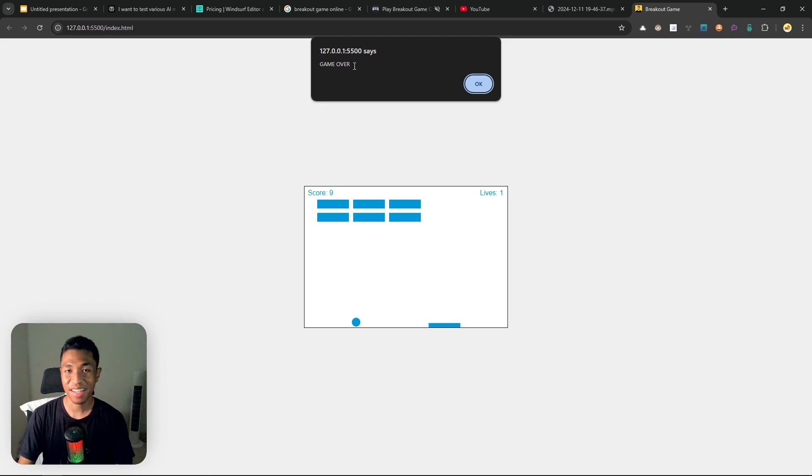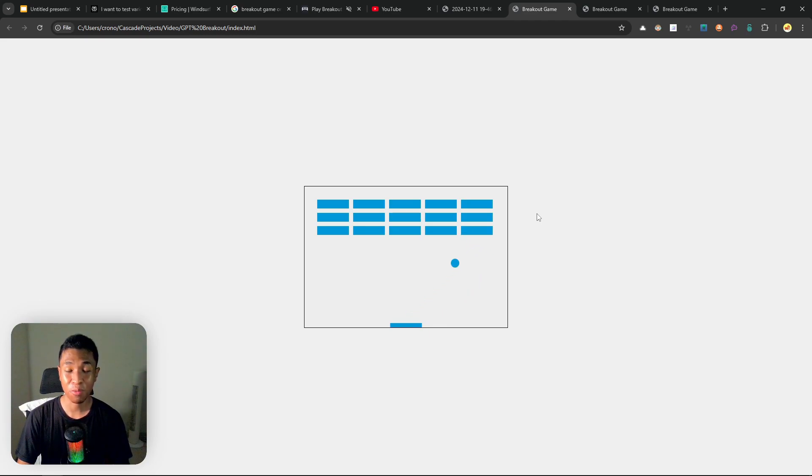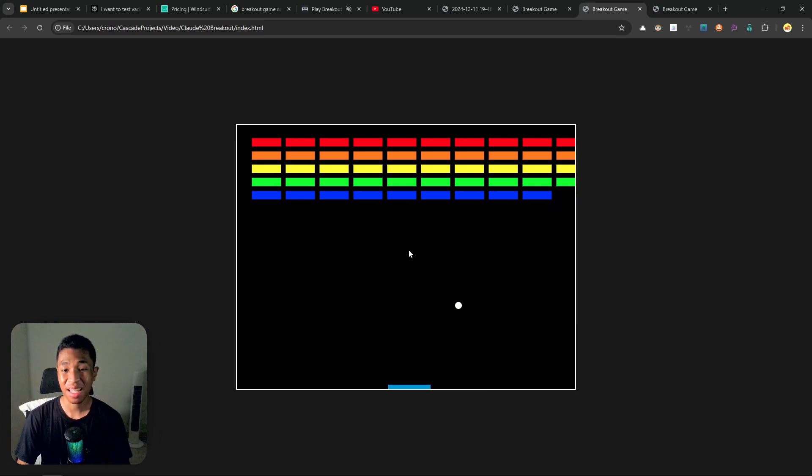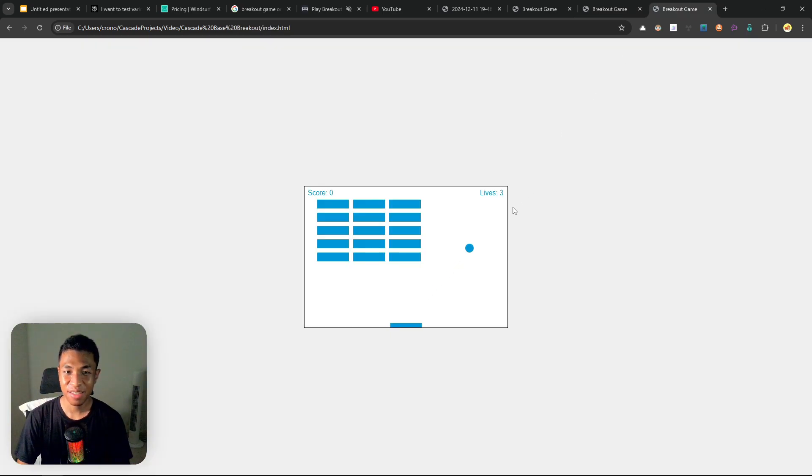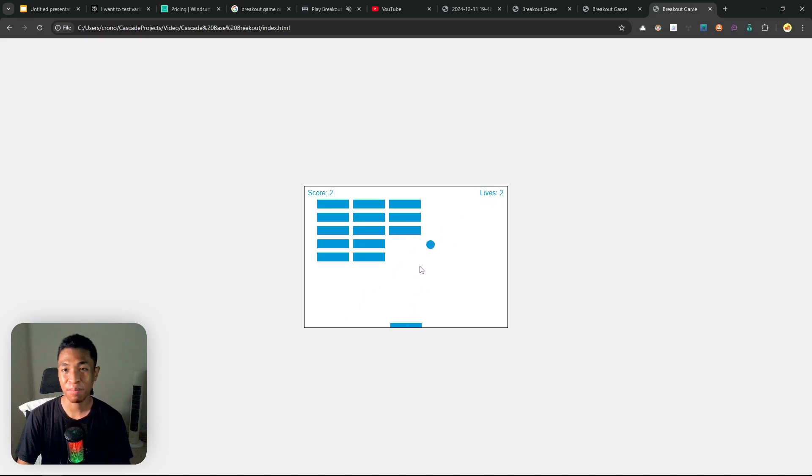For recap, this was made by GPT-4o, which is a premium model. This is a much better game made by the Claude 3.5 Sonnet, and this was made by the Cascade Base. I had a lower expectation, but somehow this model is actually doing a much better job than GPT-4o, which is crazy.